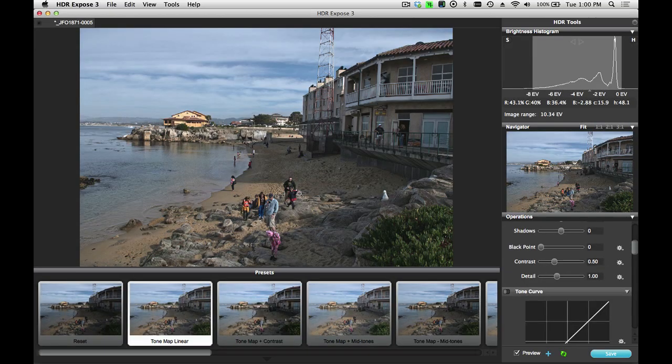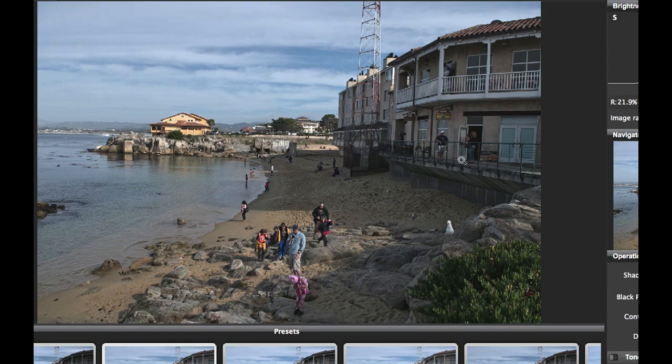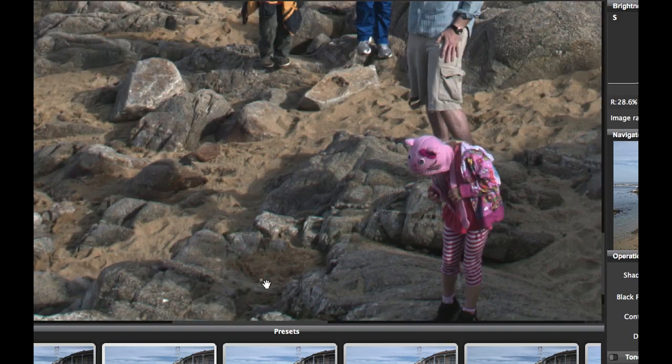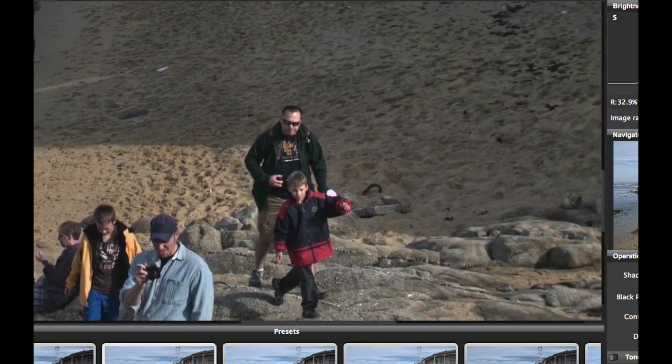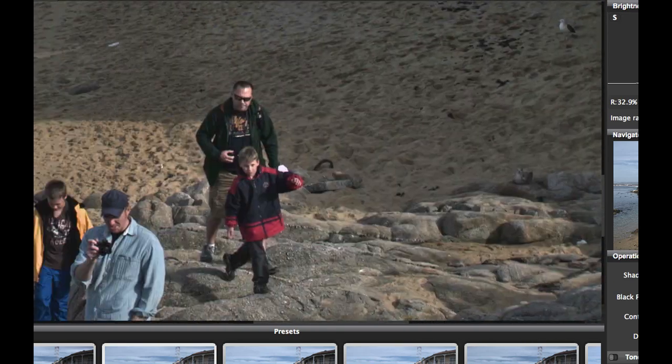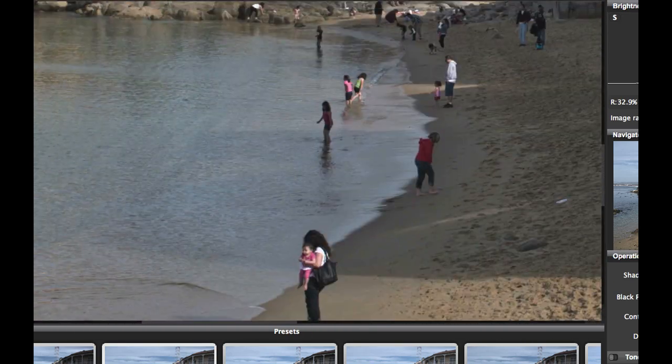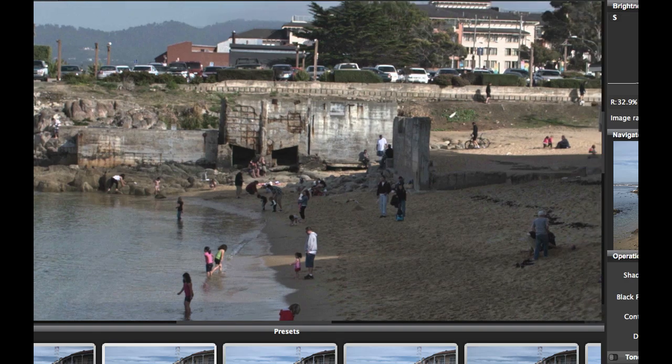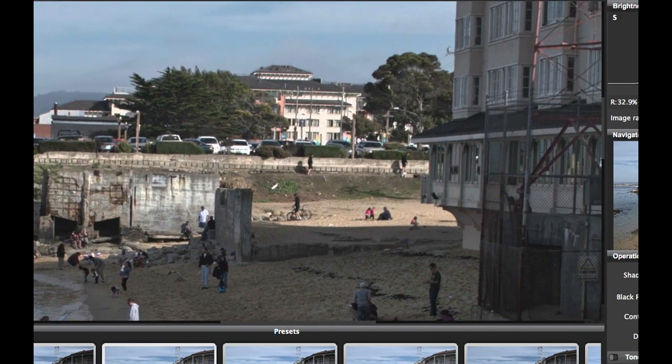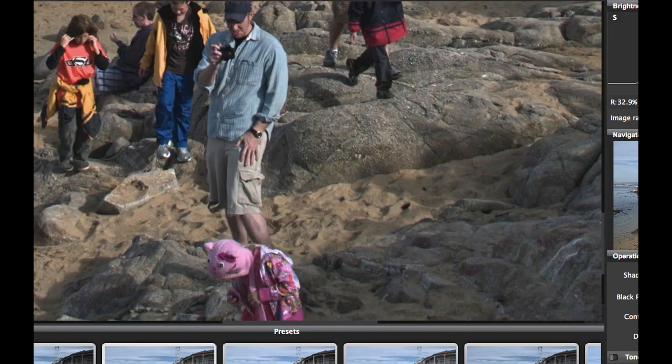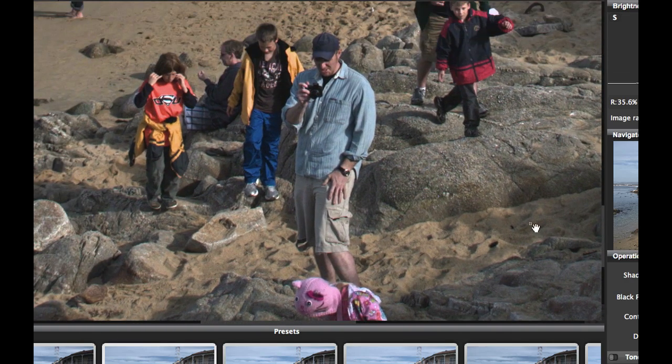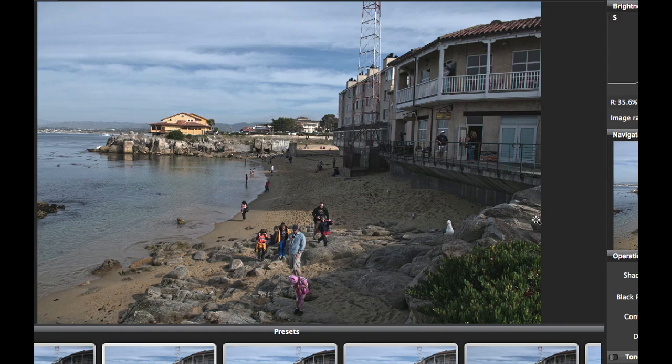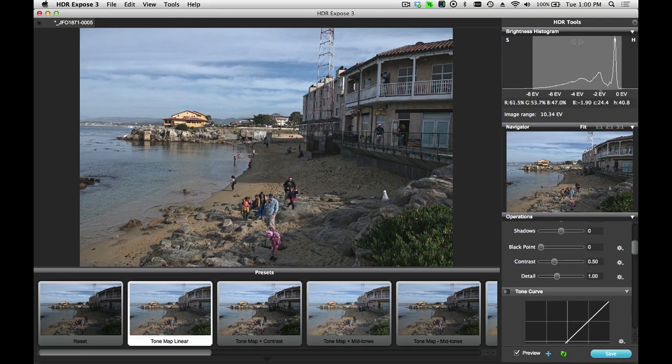Now, you can see that this scene is rather busy. It's a picture of a beach in Monterey, California, and there are people mulling around on the beach. And these are moving objects between the frames that normally would result in significant ghost artifacts. The new algorithms inside of HDR Exposed 3 have automatically corrected for that, so there are no ghost artifacts left in the image.